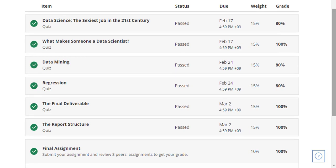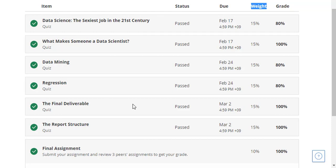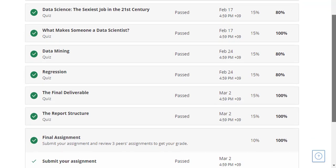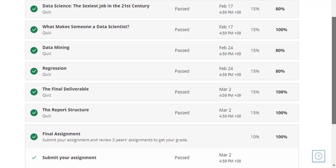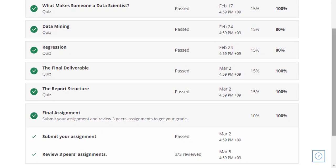And this is how the weightage of the grade is calculated. Data Science: The Sexiest Job in the 21st Century—these are the items, and this is the amount of weight they carry. I submitted the final assignment four days back and it was graded by the peers, other students who are already learning data science on Coursera.